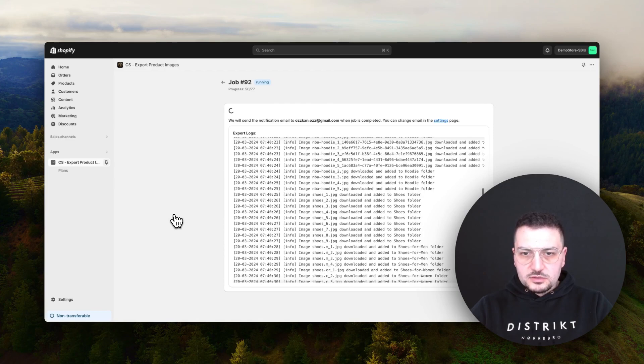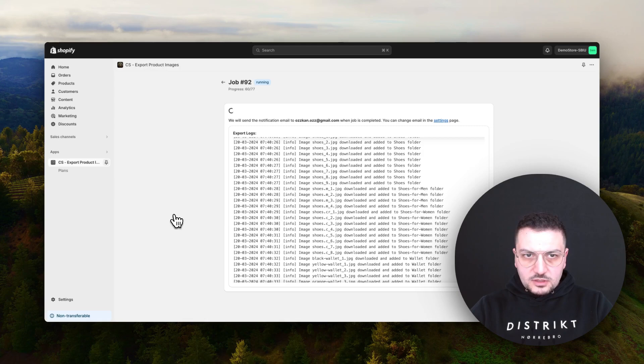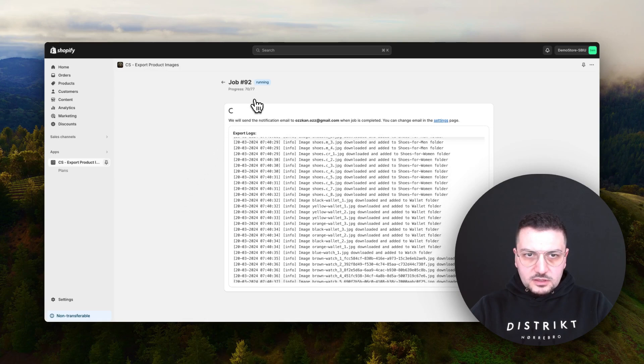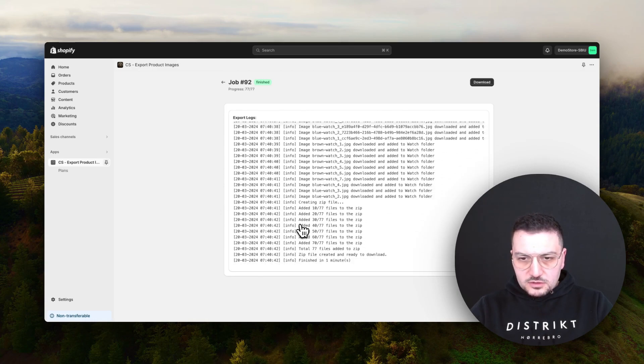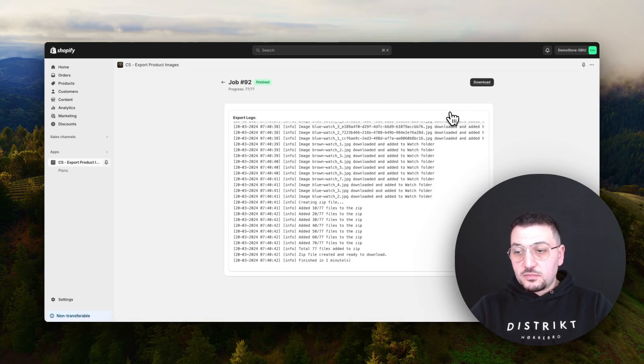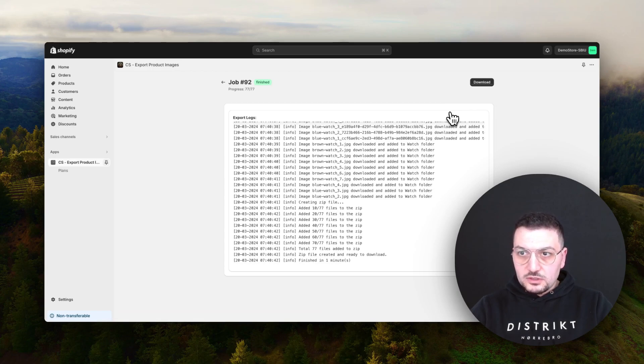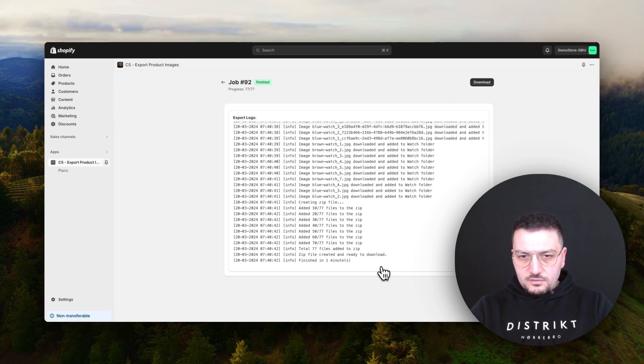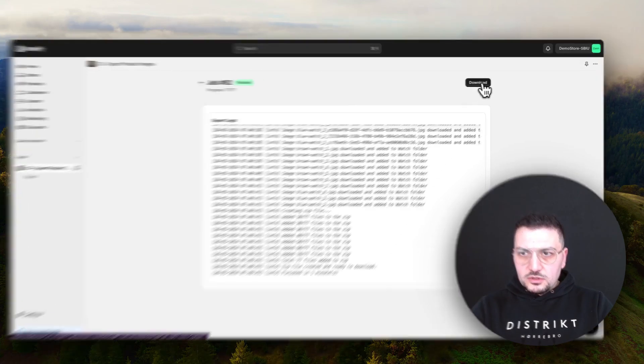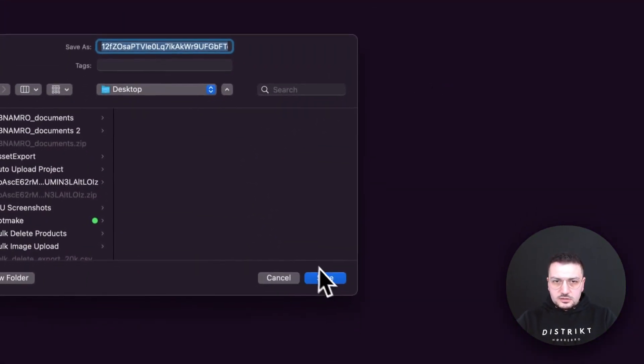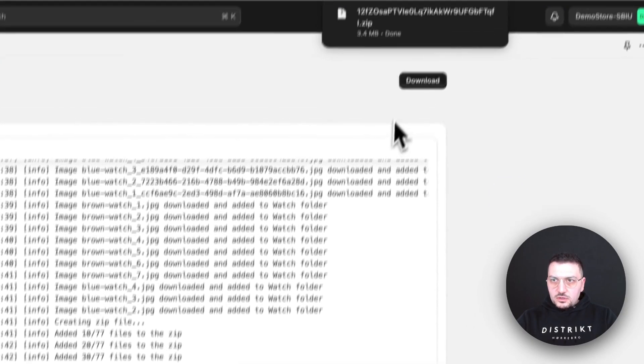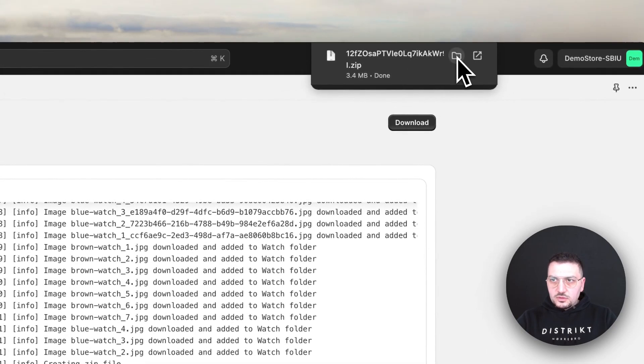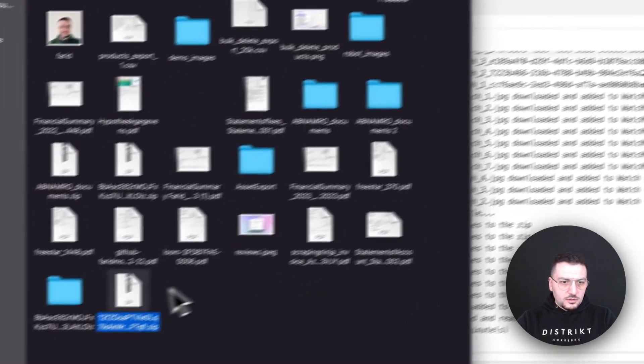Our job is running. We can see here progress, already 70 images. It's just finished and now we can see here download button. At the same time, we are also sending you email, so you don't have to wait here. If it takes longer, we will just send you email when the job is finished. Let's download and see what's inside.